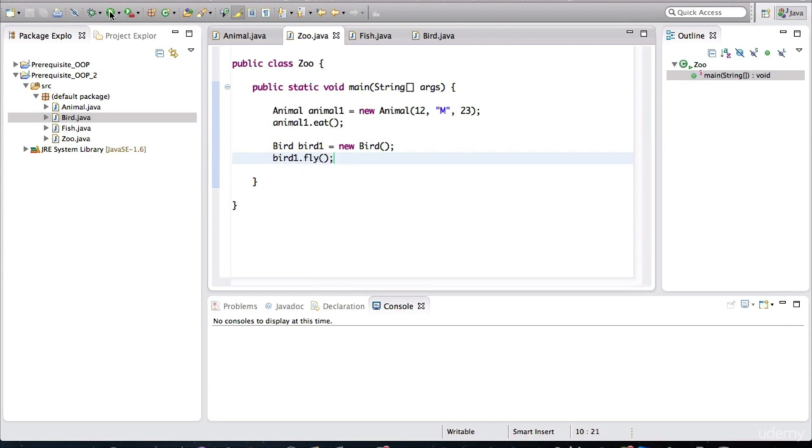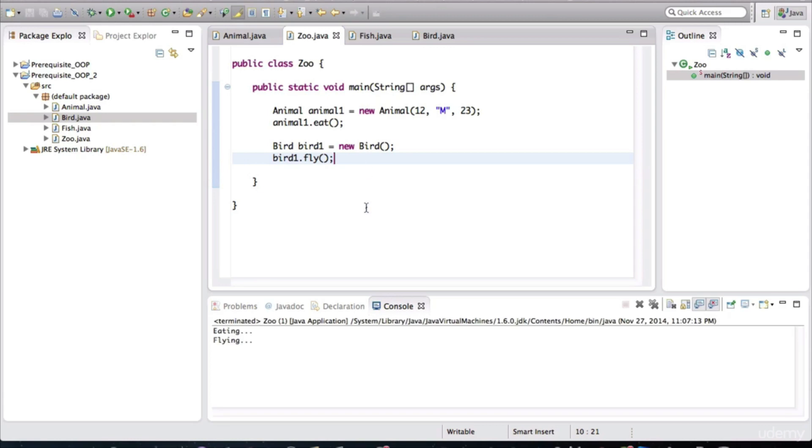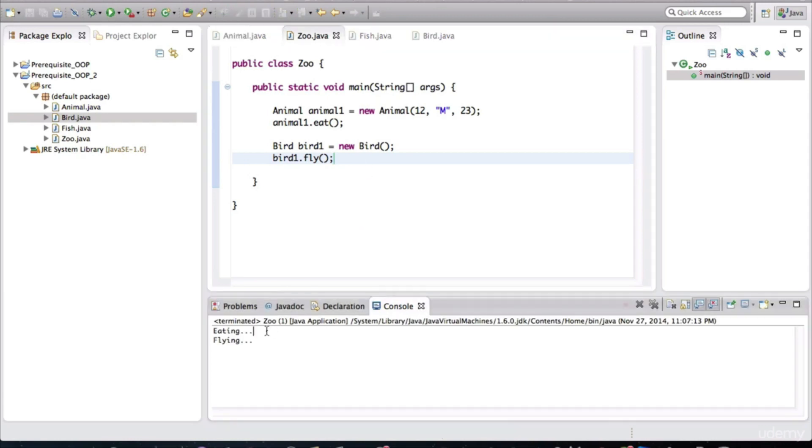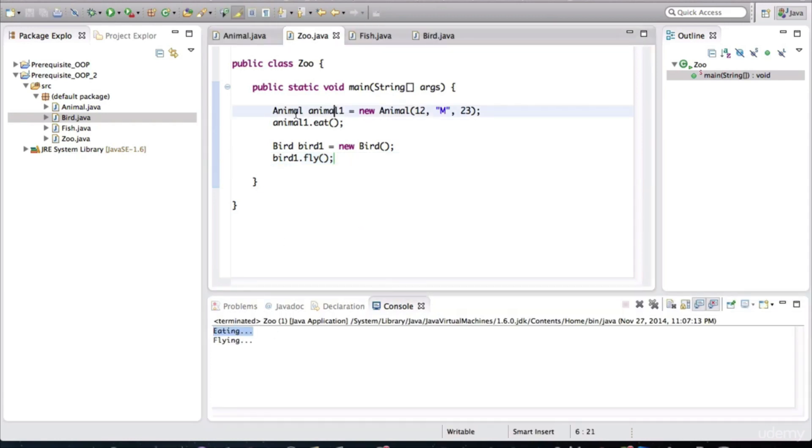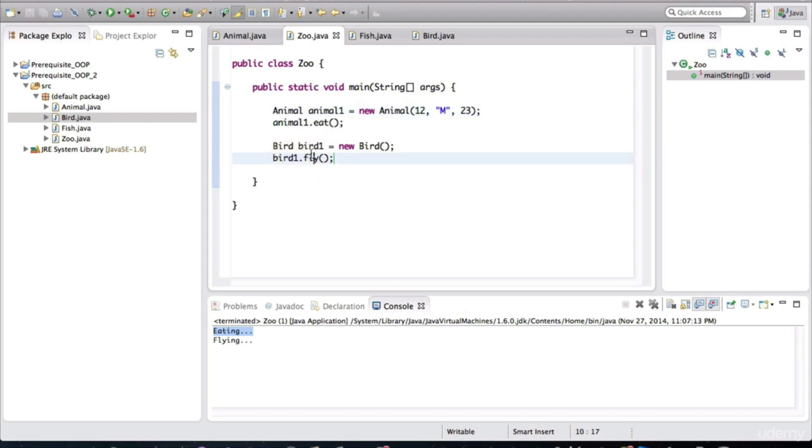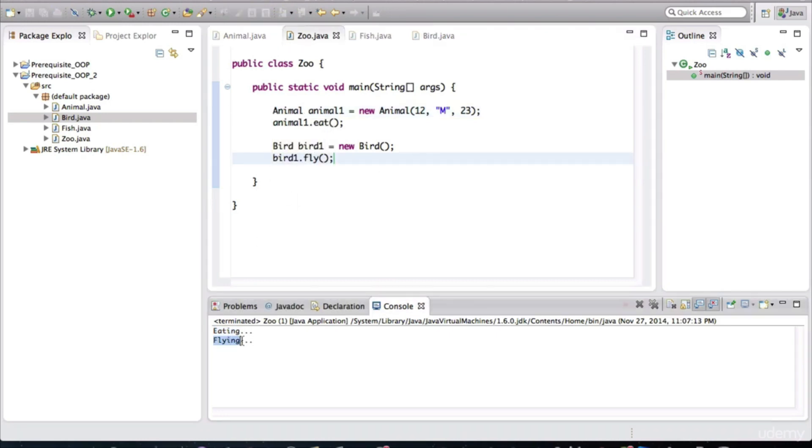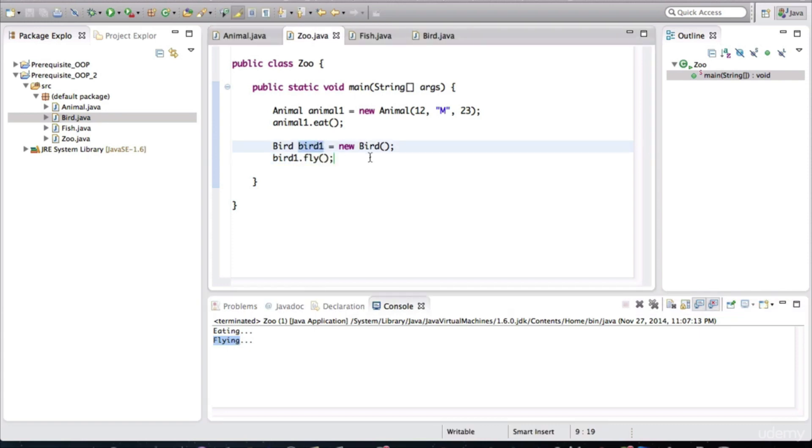And then I do bird one dot fly. Now, if we run this, it's going to behave as expected. This eating behavior is from the animal class and the flying behavior is from the bird class. Alright, so as you tried that out, hopefully you got this far on your own. Now, let's quickly review how Java code is organized because before moving further, I think that's an important point we should cover.